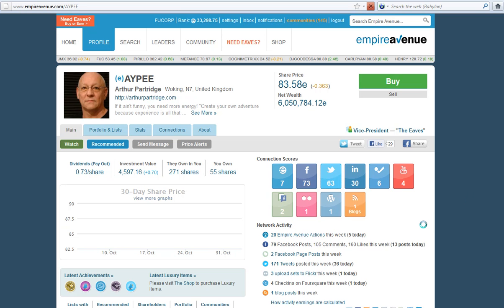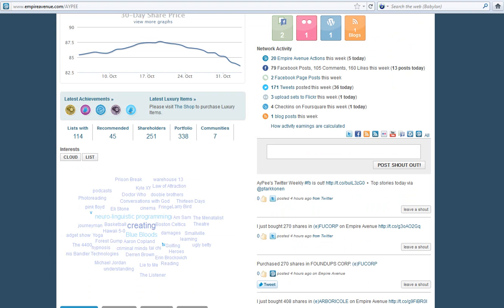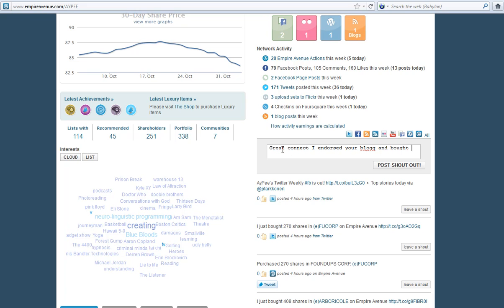Always compliment and then ask. Great to connect. So I endorsed your blog and bought shares, right? Here is a quick link, a quick link to my blog. Can you endorse? So what's really cool is other people come here, they're going to see this and they're going to also endorse. And when I post this, there it is. So if I click on this, it's going to go straight to...